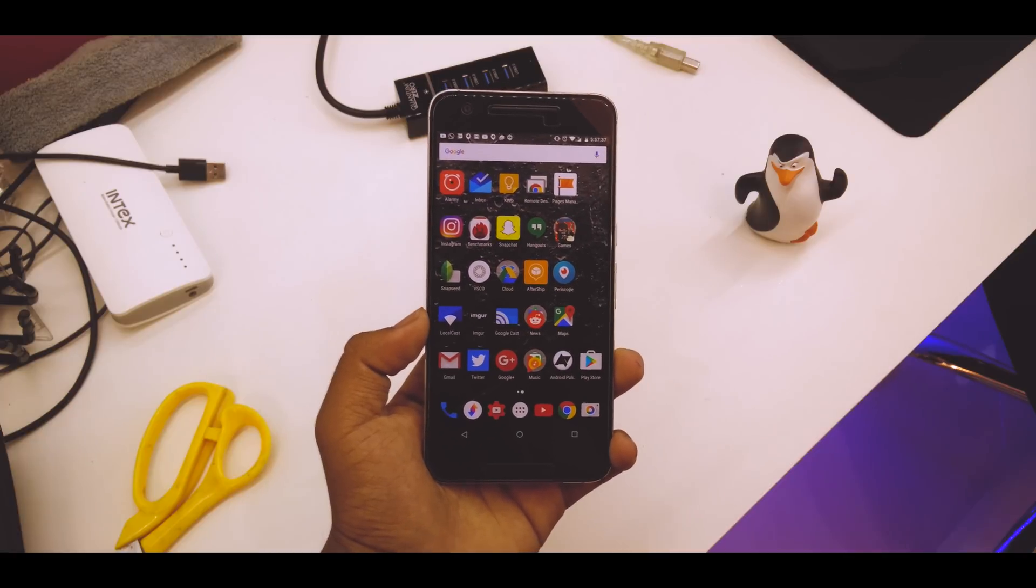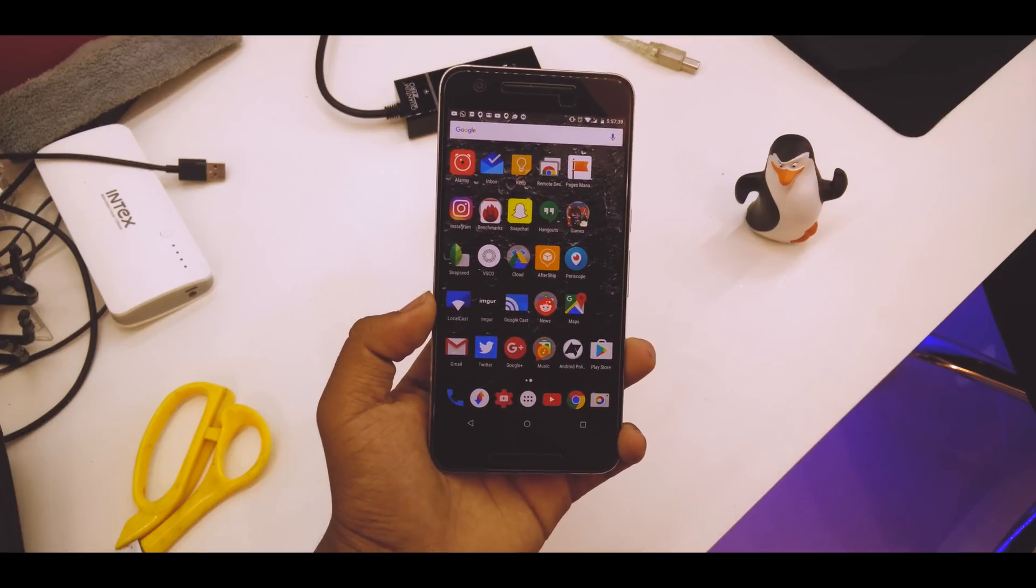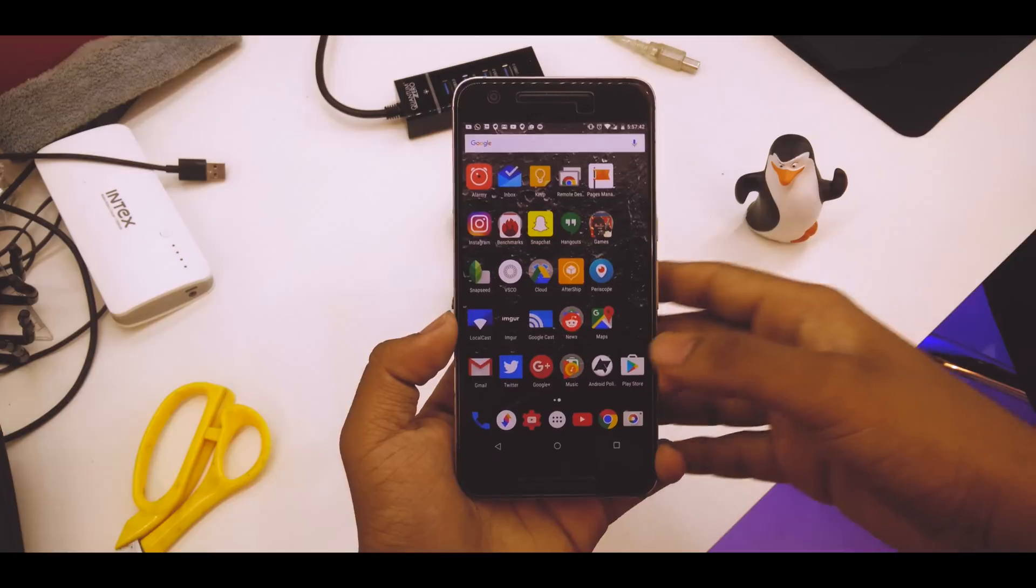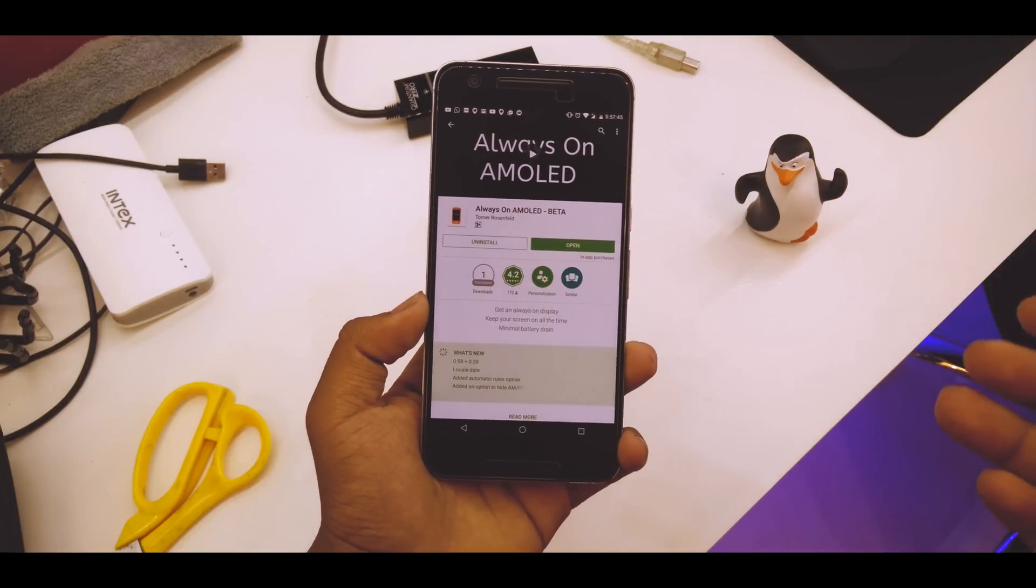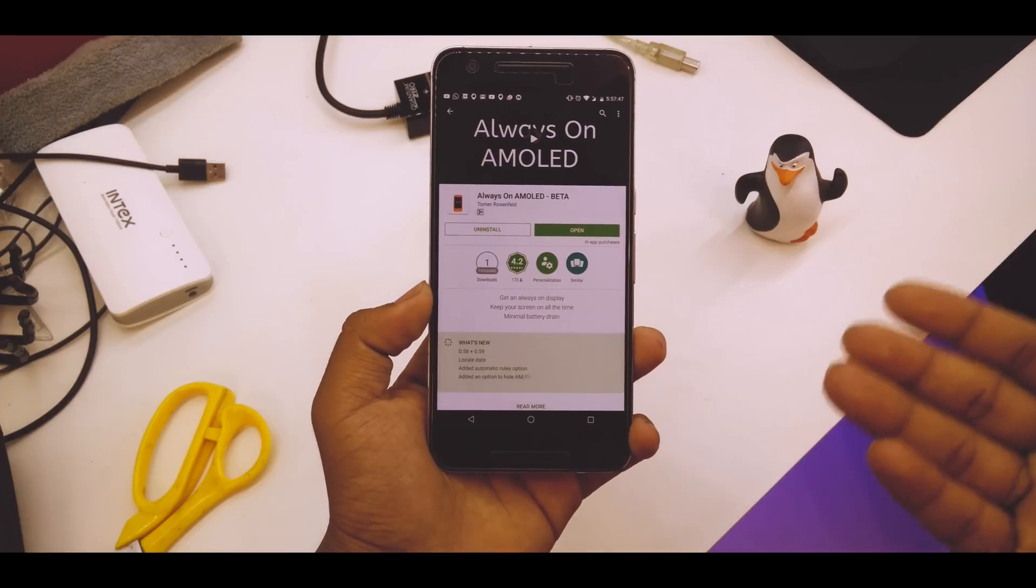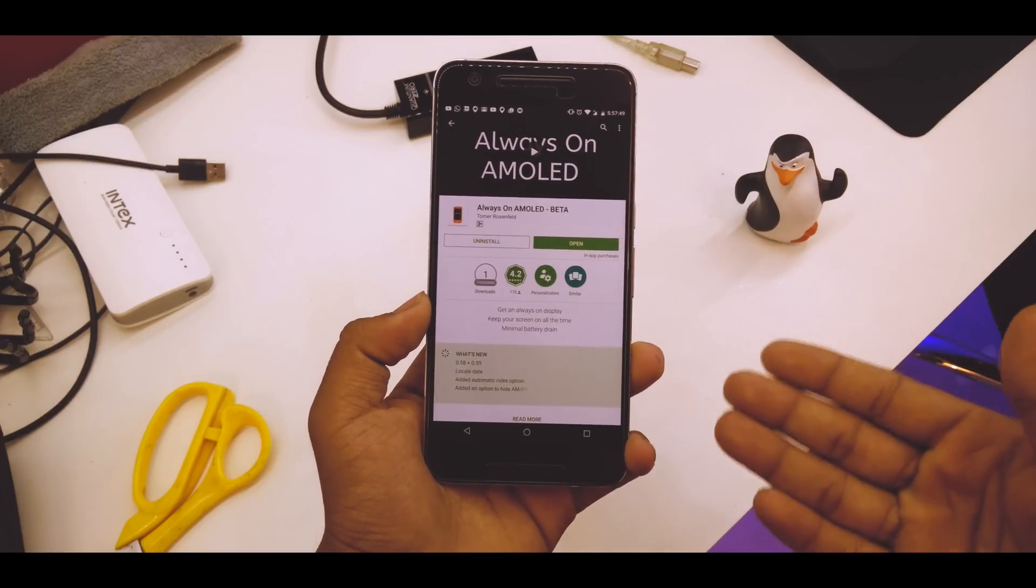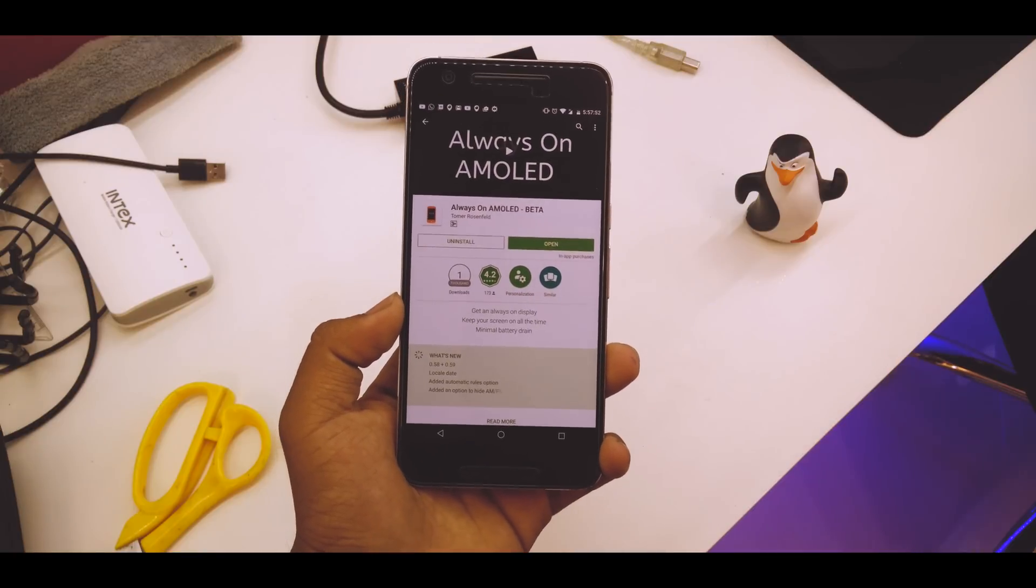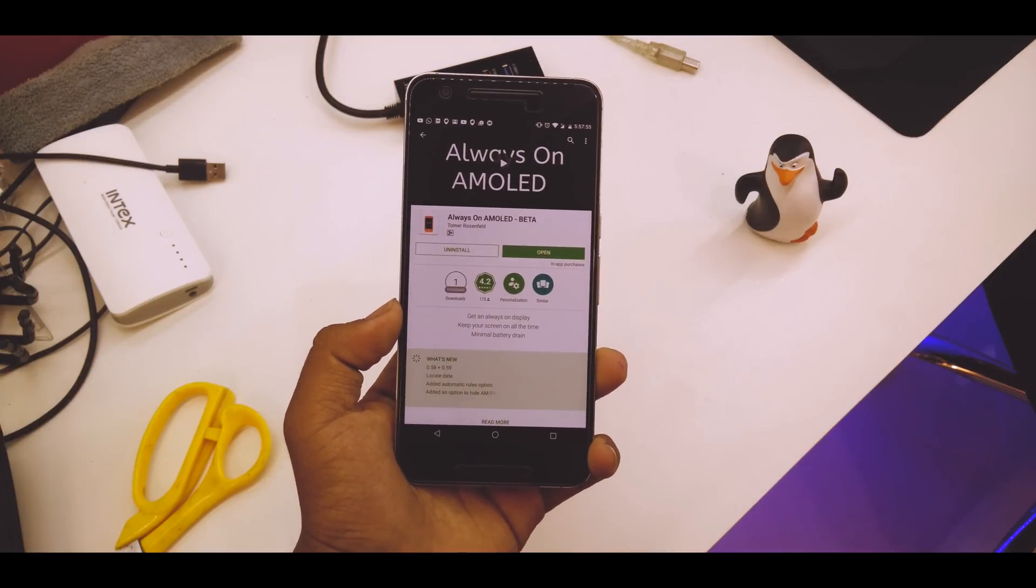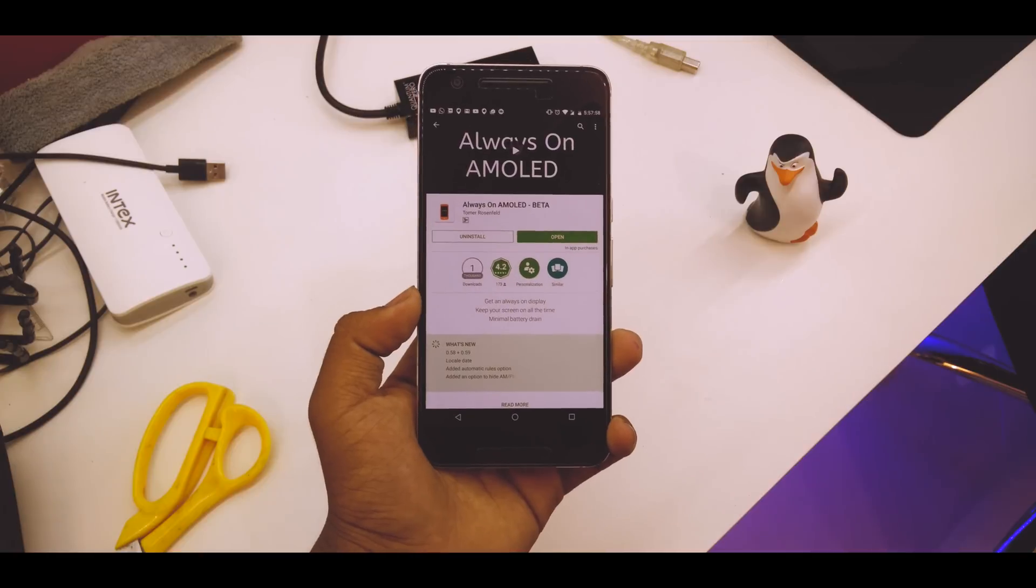As you know, Nexus 6P has an AMOLED display. Just go into the link in the description below or go to the Play Store and download Always On AMOLED Beta. It's still in beta but works fine. I've been using this for two days and overnight the battery drain was only five to six percent.